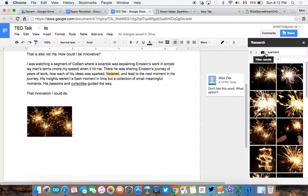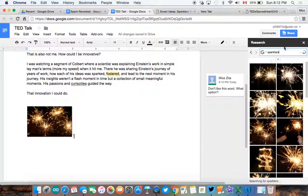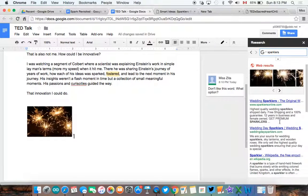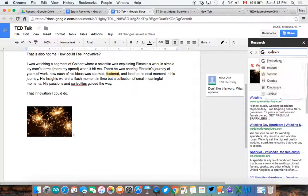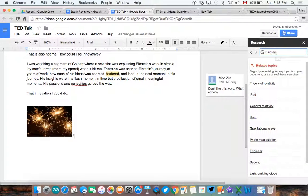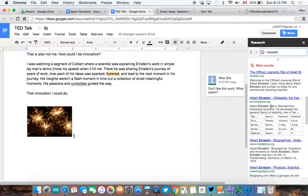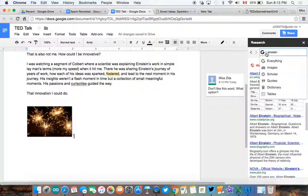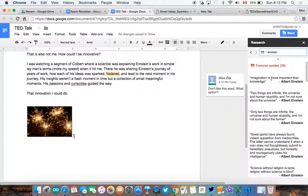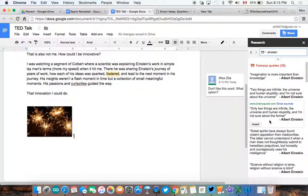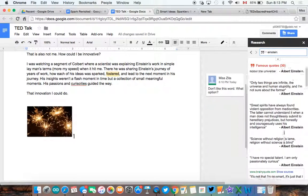We can also go look for different items online. So if we are looking at sparklers, or let's say we want to do innovation, Einstein maybe, since I mentioned him in my text. We can look online, find the pictures, find information. We can also look for quotes, if there's any meaningful quotes, and bring those in as well.